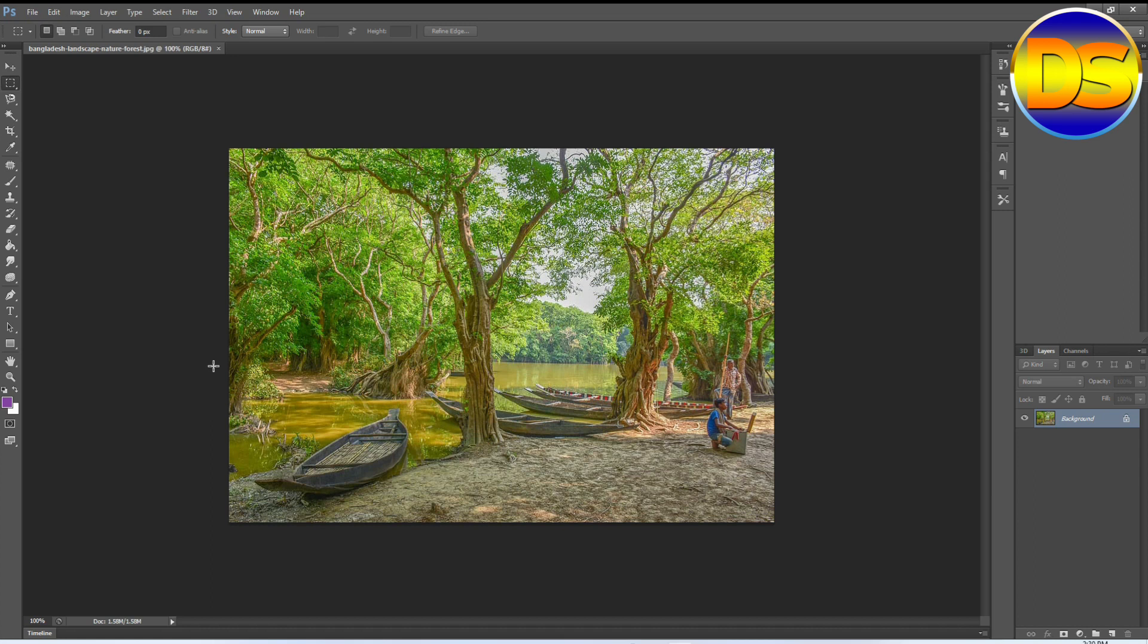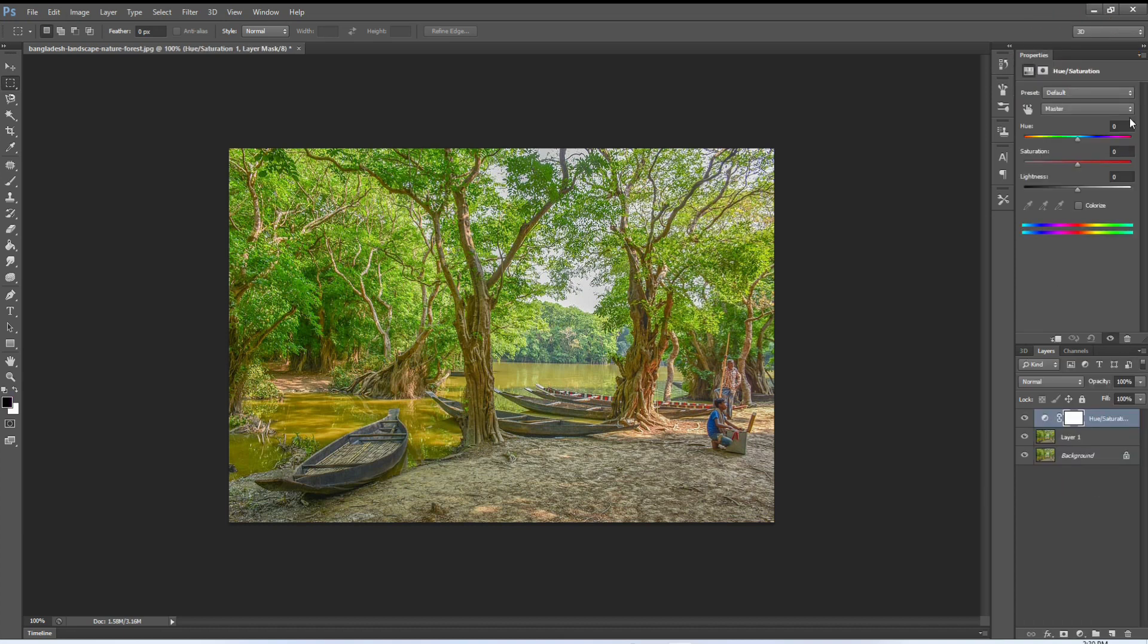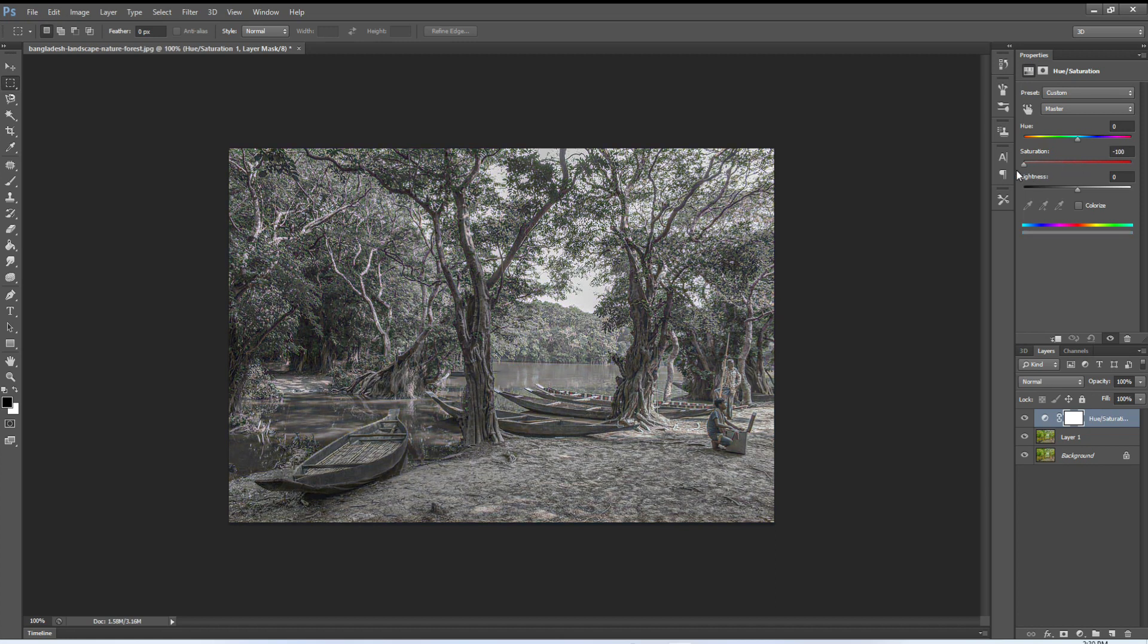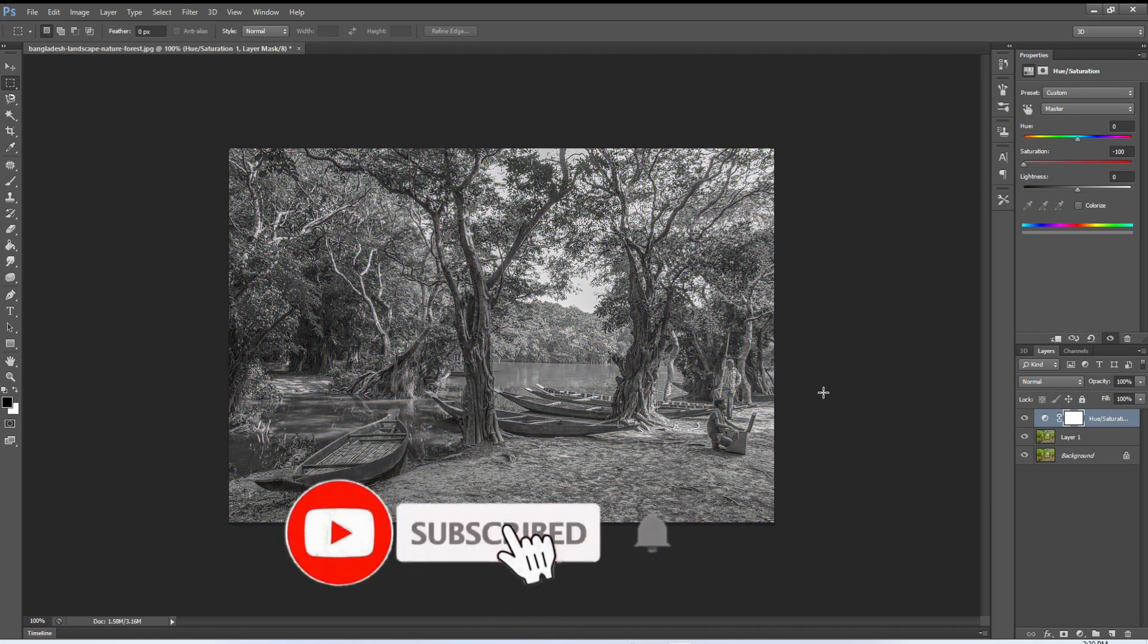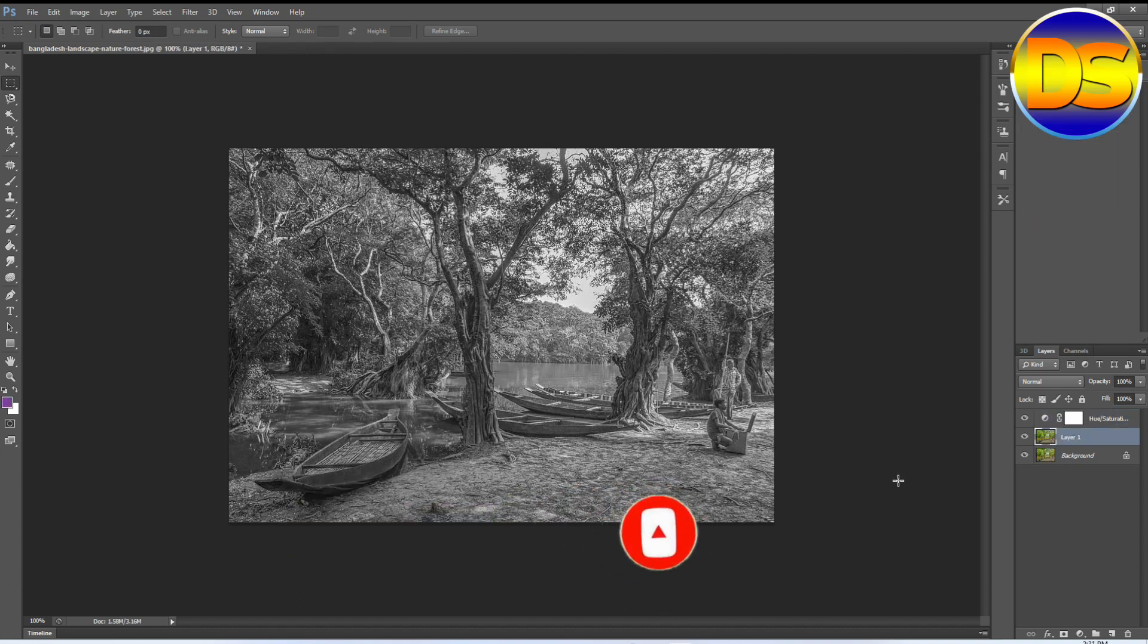First of all, I open an image. Then press Ctrl+J, then go to the adjustment layer and go to the hue saturation and decrease the saturation. After that, press Ctrl+I.